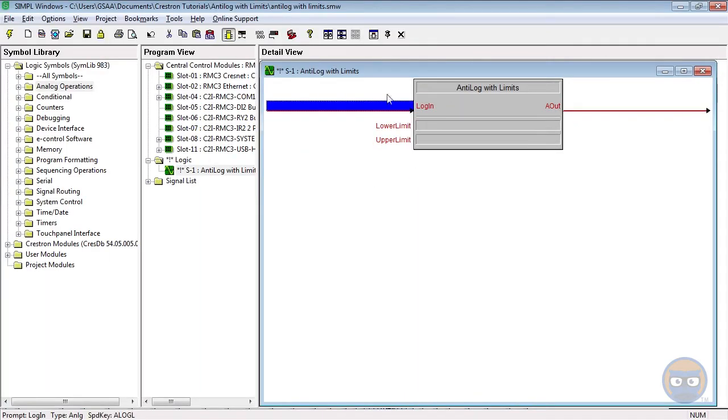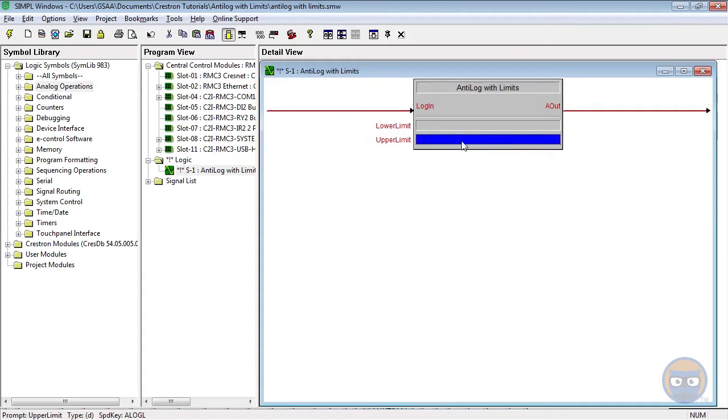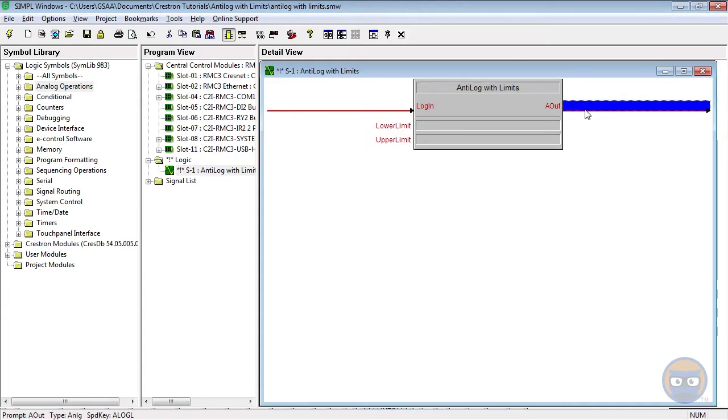So the anti-log with limits takes in values between the lower limit and upper limit parameters and then it places a value between 0 to 65,535 on the output of the symbol.